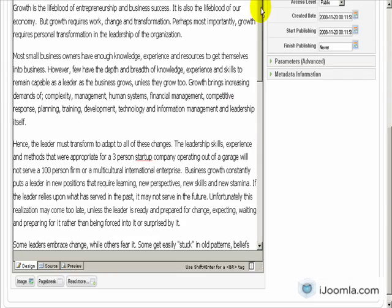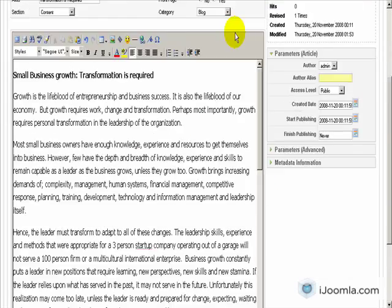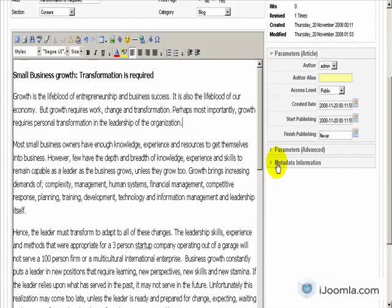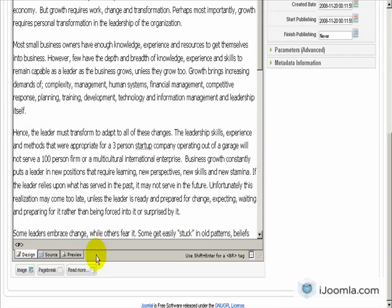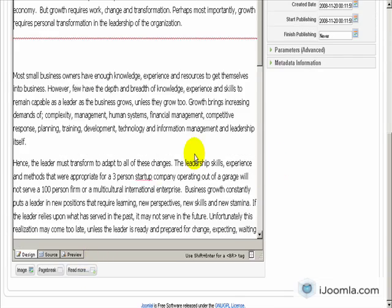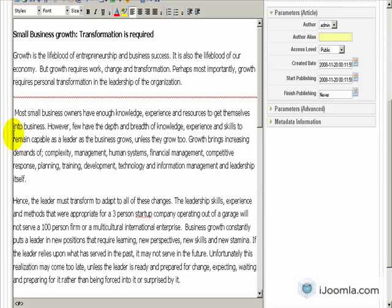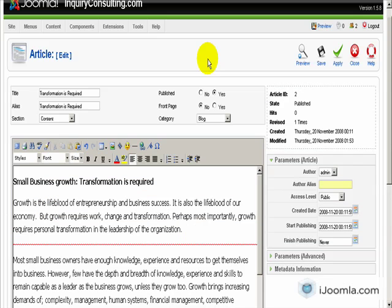And as we did before, we want to add a read more tag right here so that the article just doesn't go on and on. We just want to show a little bit of it. And let's save it.